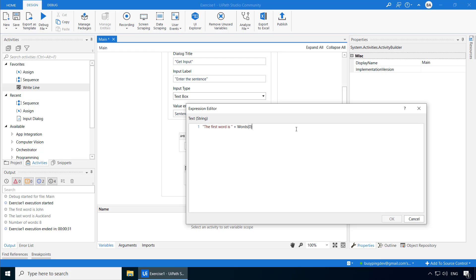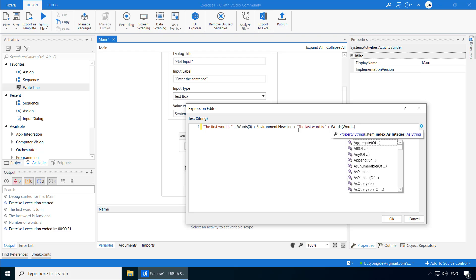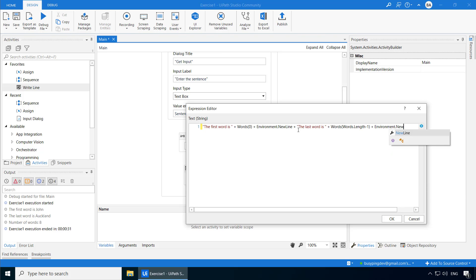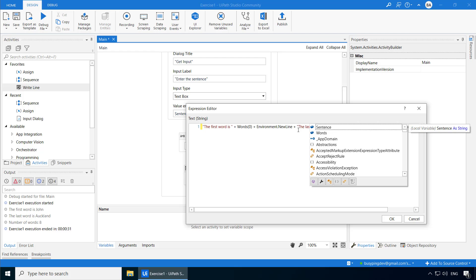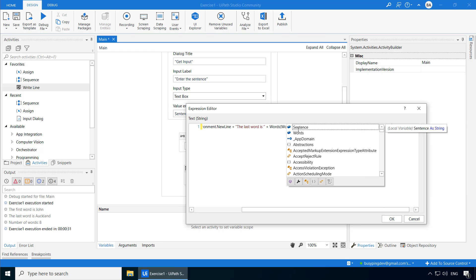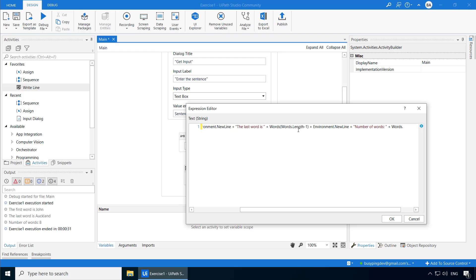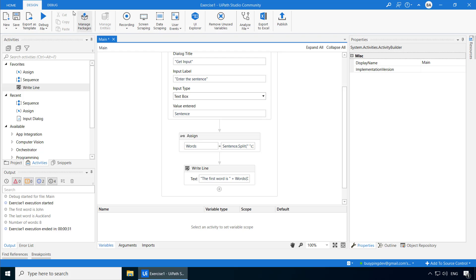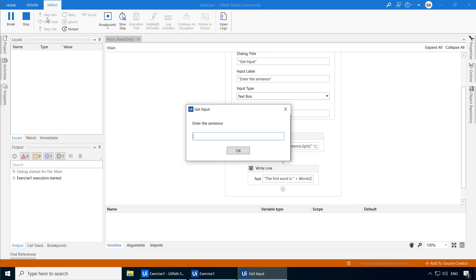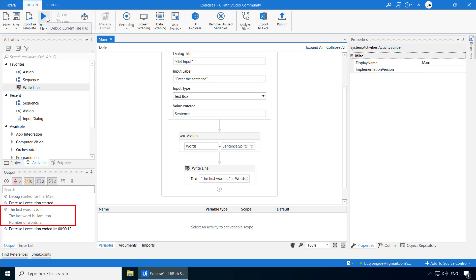Now in order to print a new line, you can use this property called environment.newLine plus type the second line. Again environment.newLine followed by the third line. And now if I run the process, you can see it printed in three different lines.